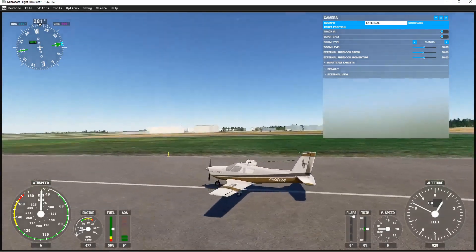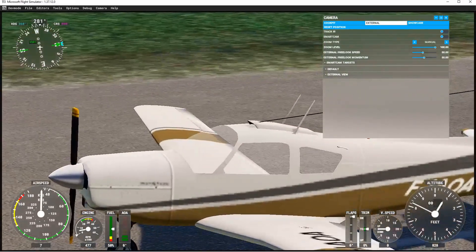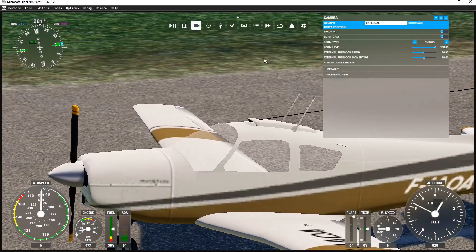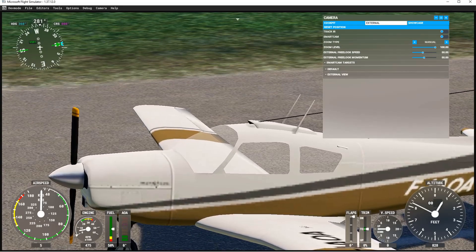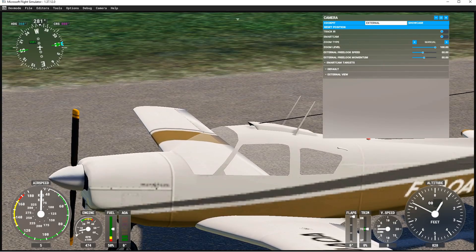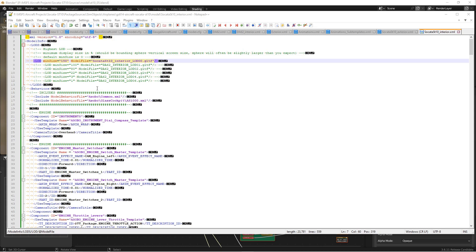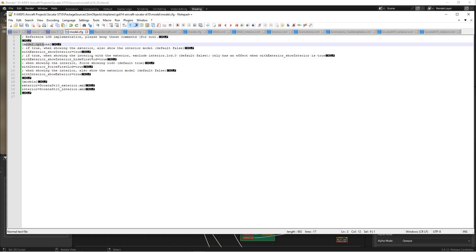We have an exterior, but something is not right. I don't have a cockpit with an exterior view, so something has gone wrong — but I don't have any errors. Let's debug this without any indication of error. The interior view is not showing. That information is in our model XML. We have an interior and exterior view, but remember the model options. We have 'with exterior, show the interior' — and if true, 'when showing the interior with the exterior, exclude LOD zero.' The default is false, but we copied it from the DA62 and it's set to true.